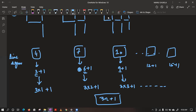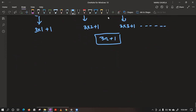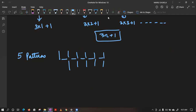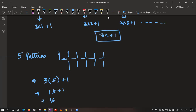Using this general formula, we can tell for any number of digits. Suppose we want 5 such patterns — how many segments are required? Just put the value in the formula: 3 into 5 plus 1, that is 15 plus 1. The answer is 16. You can count also: 1, 2, 3, 4, 5, 6, 7, 8, 9, 10, 11, 12, 13, 14, 15 and 16.